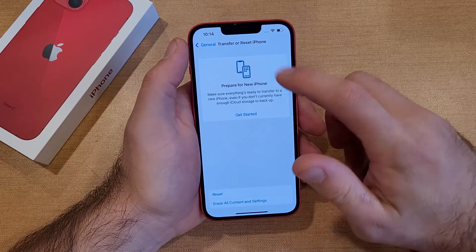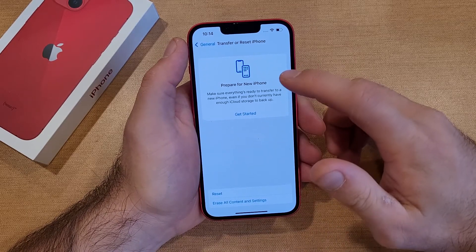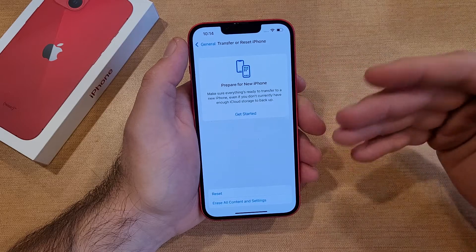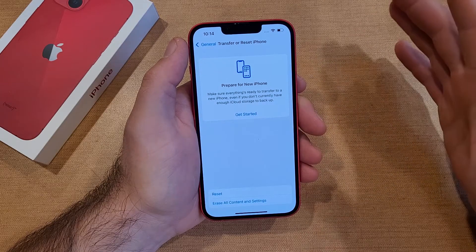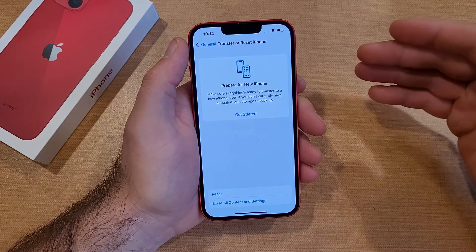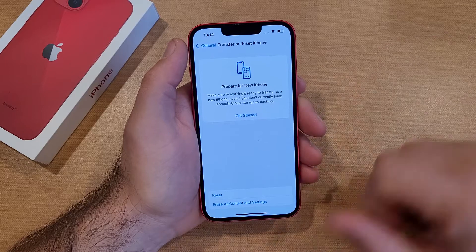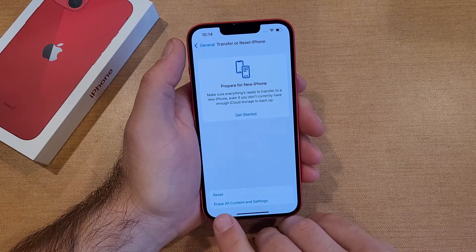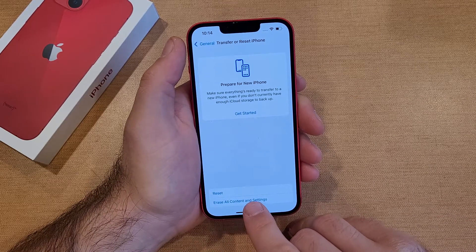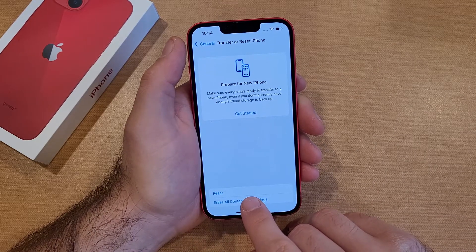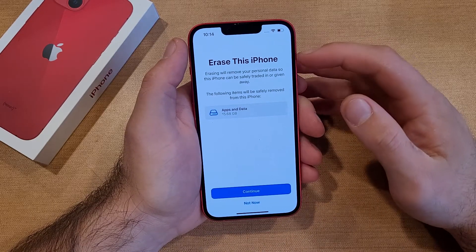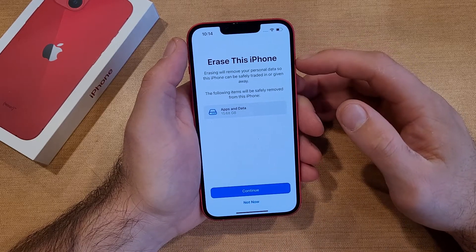Down here it's talking about transferring your information over. If you haven't done that already, I would recommend doing that, because once you delete all this stuff, it'll be gone. You won't be able to retrieve it. So right here there's a Reset option and then there's Erase All Content and Settings. I'm just going to go ahead and select Erase All Content and Settings. And it says Erase This iPhone.